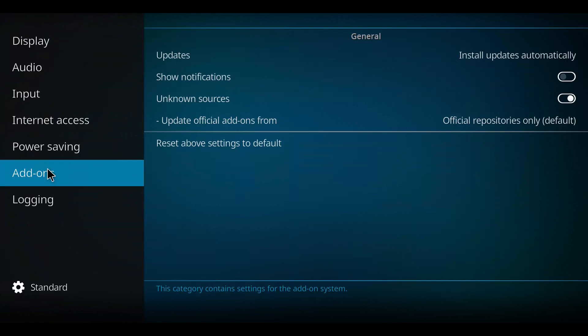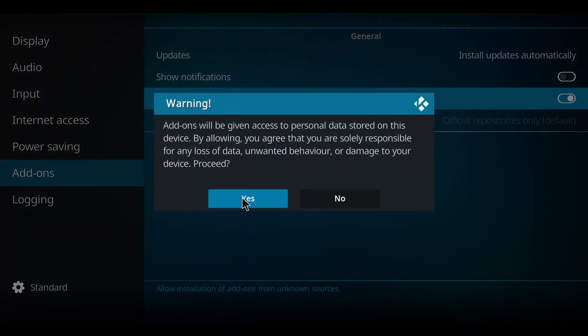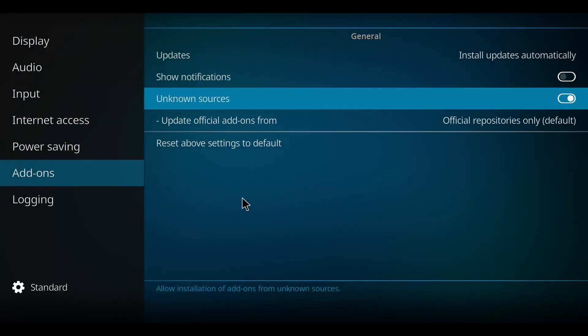Up to the top left to display, work your way down to add-ons. Move to the right and up to unknown sources, and if yours is like this you press it once. You press yes and you never repeat this step again.